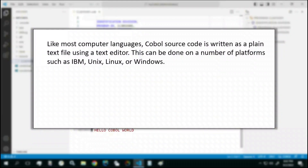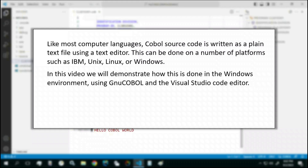Like most computer languages, COBOL source code is written as a plain text file using a text editor. This can be done on a number of platforms such as IBM, Unix, Linux or Windows. In this video, we will demonstrate how this is done in the Windows environment using GNU COBOL and the Visual Studio Code editor.